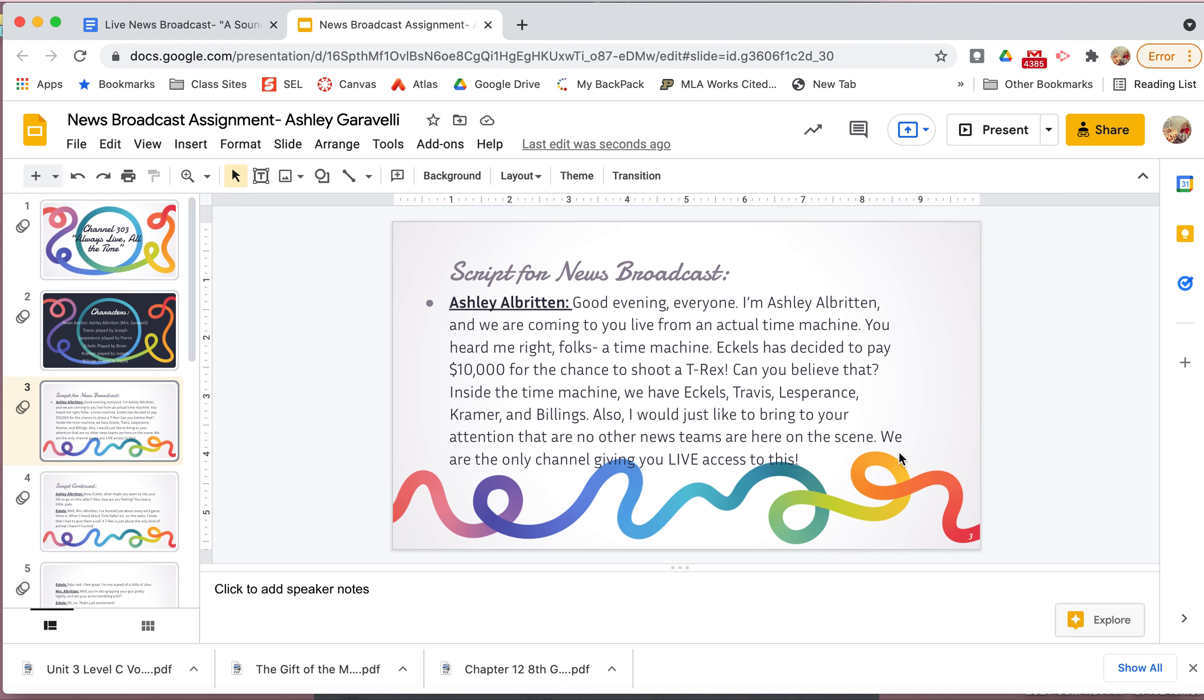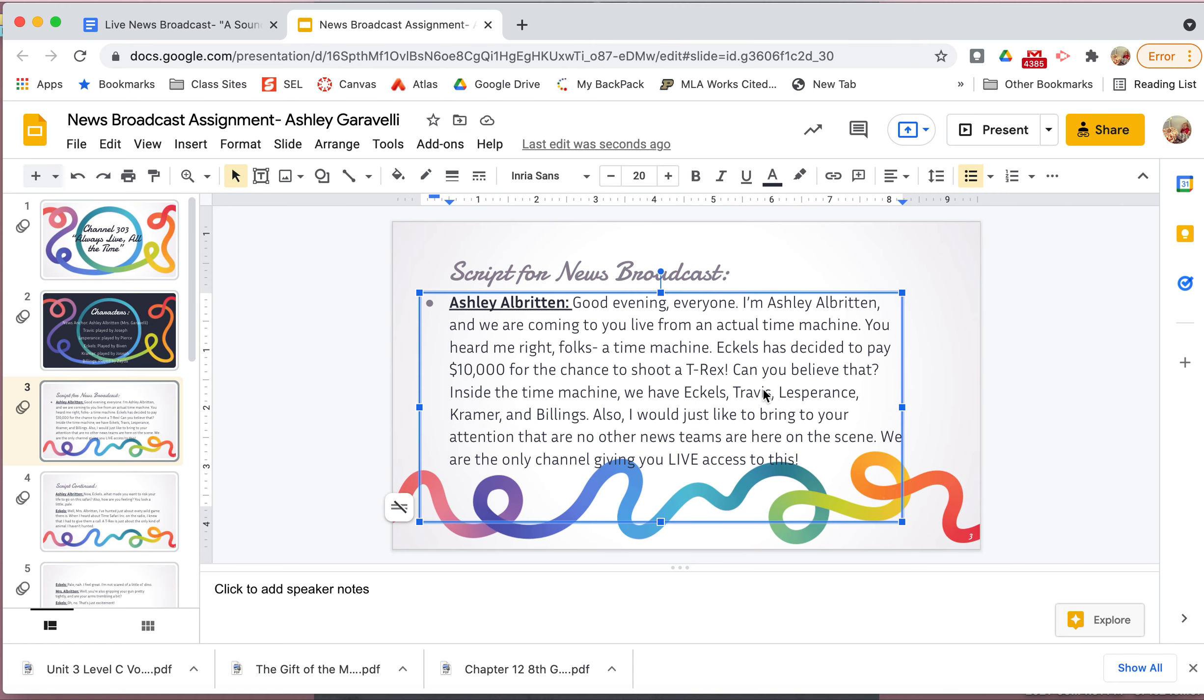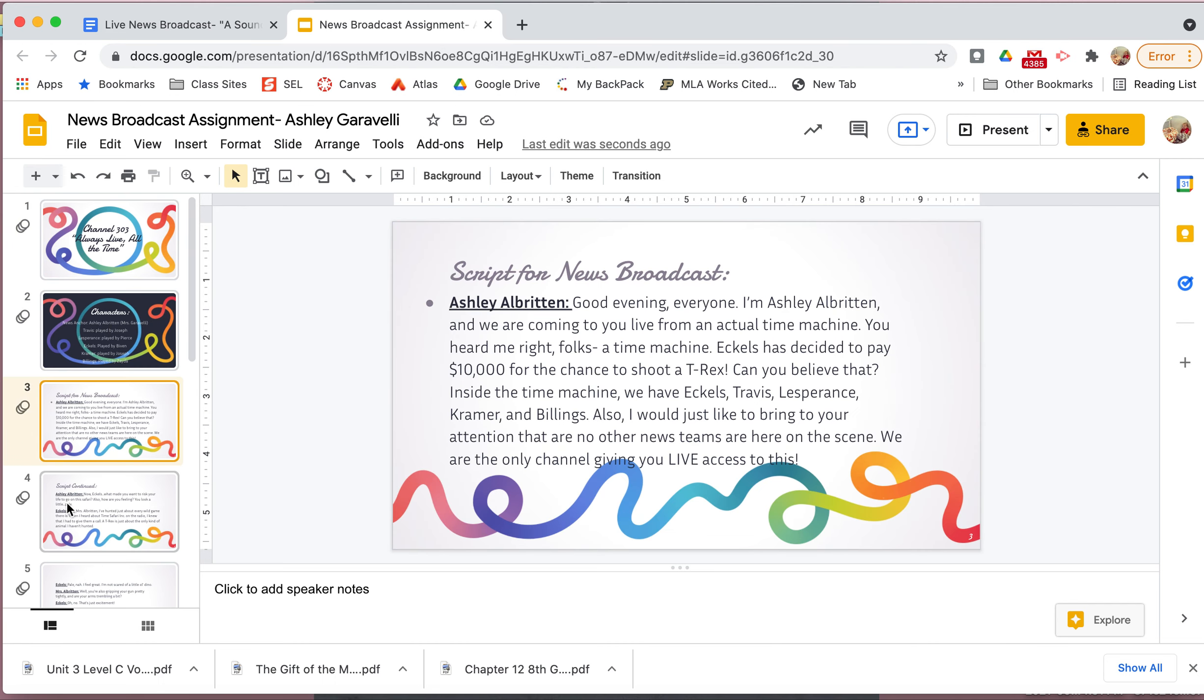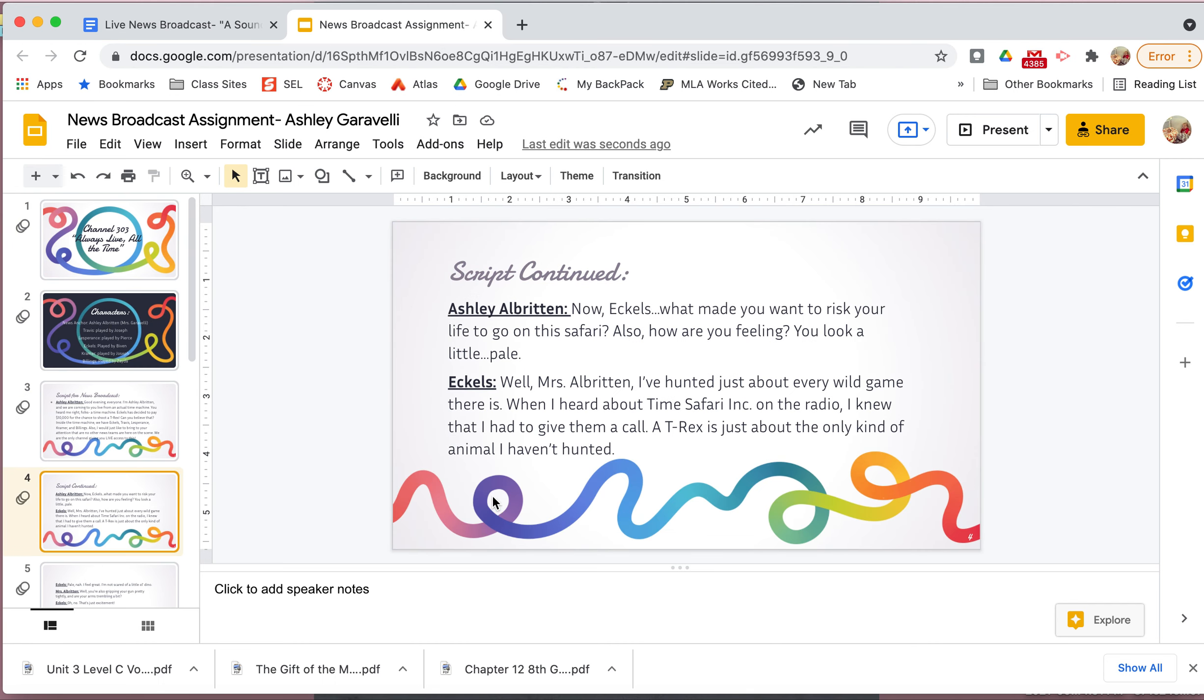You heard me right, folks, a time machine. Eccles has decided to pay ten thousand dollars for the chance to shoot a T-Rex. Can you believe it? Inside the time machine, you have Eccles, Travis, Les Prince, Kramer, and Billings. Also, I would just like to bring to your attention that no other news teams are here on the scene. We are the only channel giving you live access to this. Now guys, I know this is cheesy. It's supposed to be. That's what makes it good. I don't want to read a boring script. We already read the story. So we don't need to reread the story. Make it interesting. So a couple of things I want you to notice here. I put a couple of details from the story. I put the people that were in the time machine. That's from the text. I put how much Eccles paid. That's from the text.